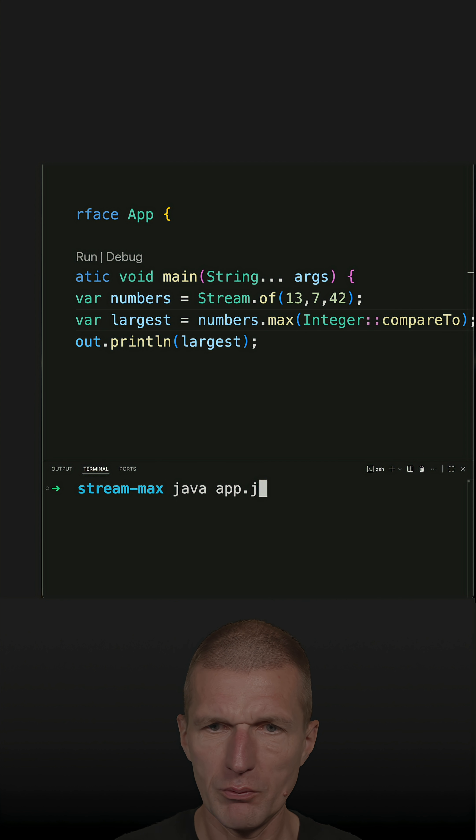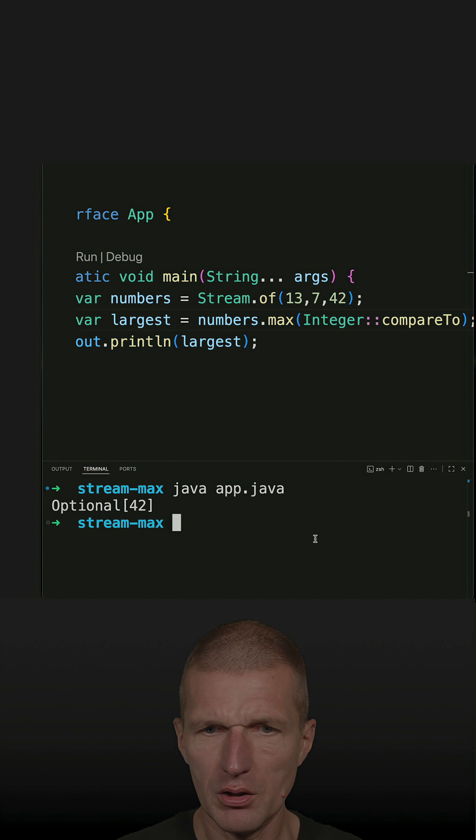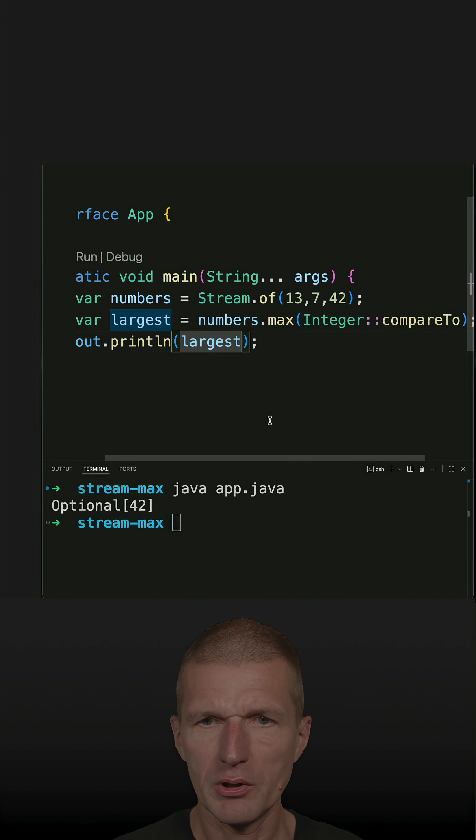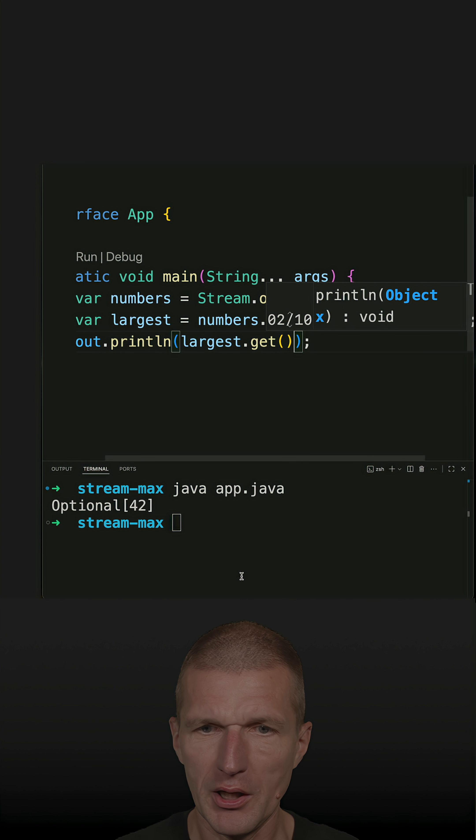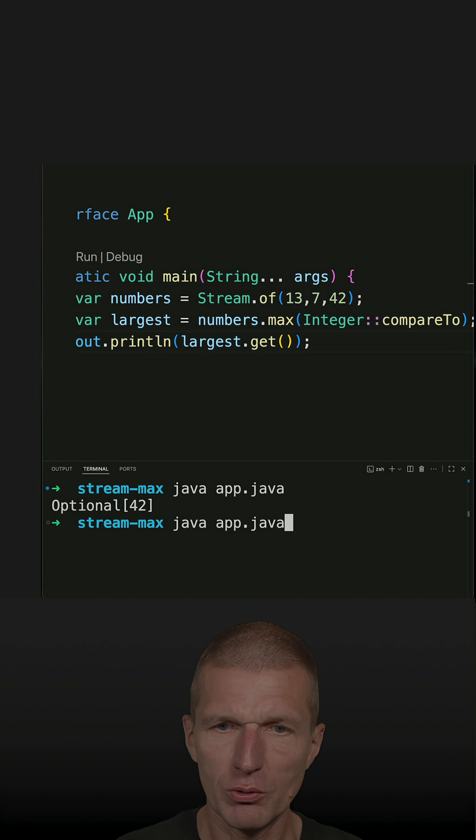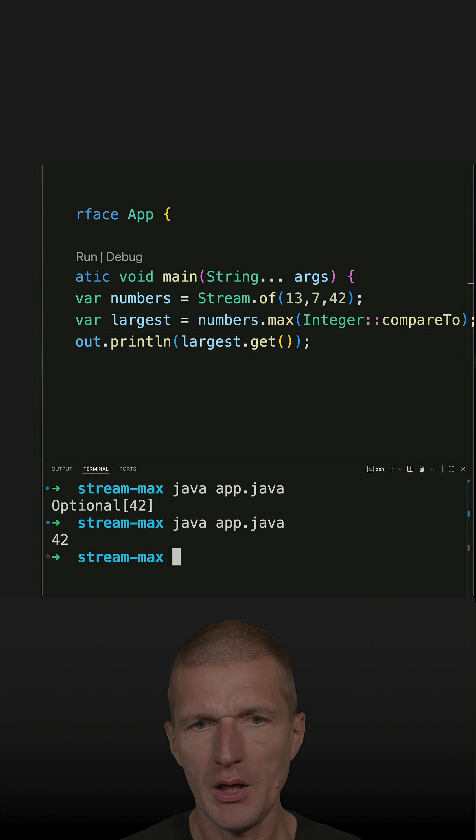And now let's see whether it is working. And yeah, it almost works. Because it's optional, I have to ask for the actual number. And it works.